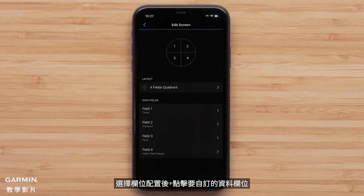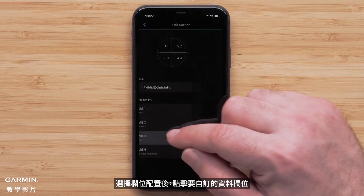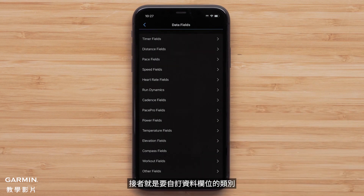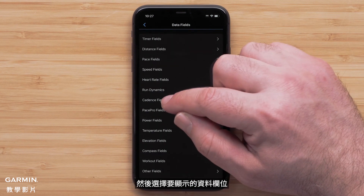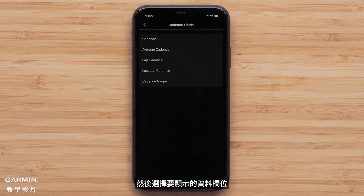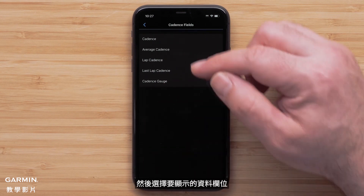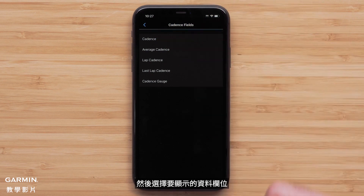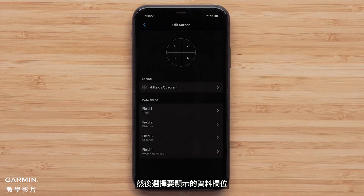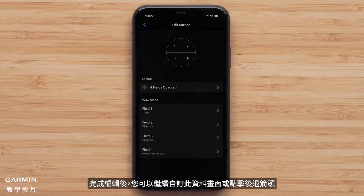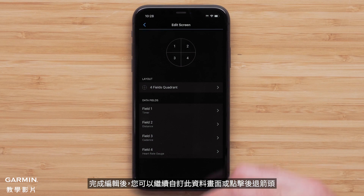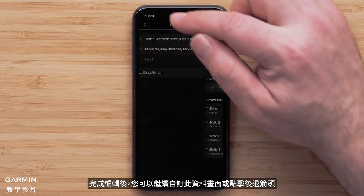Once you have selected the layout, touch a data field you would like to customize, followed by a data field category. Then select the data field that you want to display. You can continue to customize this data screen or touch the back arrow when you are done with your edits.